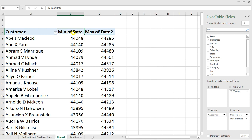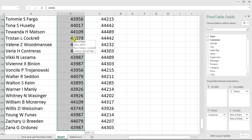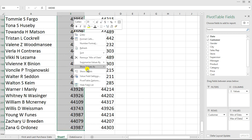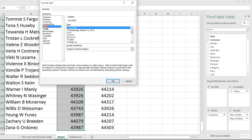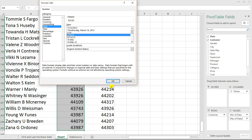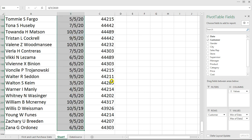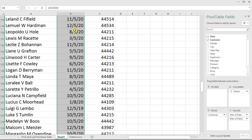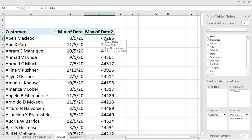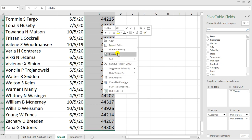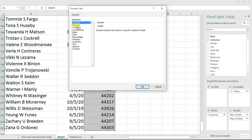Once that's done, I'm going to highlight this column all the way down using Ctrl+Shift+Down Arrow. Then I'll right-click and make sure I have Number Formatting selected. From Number Format I'll select Date and choose the format I want, then hit Enter. I'll do the same formatting for the second date column as well.